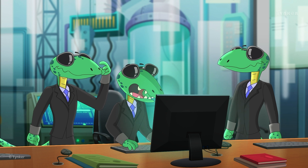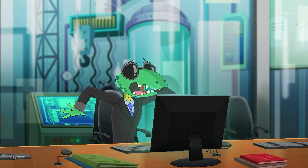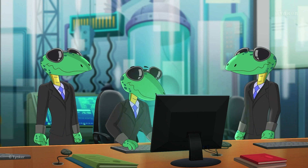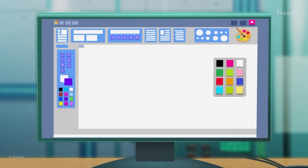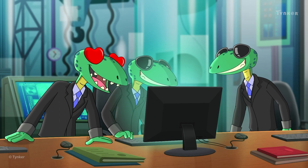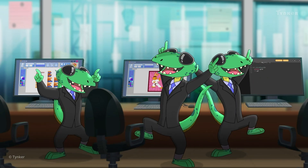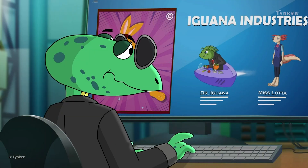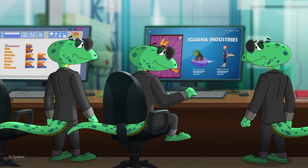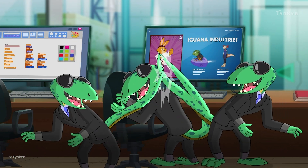They don't like this logo either. The Minions have finally found a logo that they seem to like, and they've uploaded the logo on Dr. Iguana's website too.